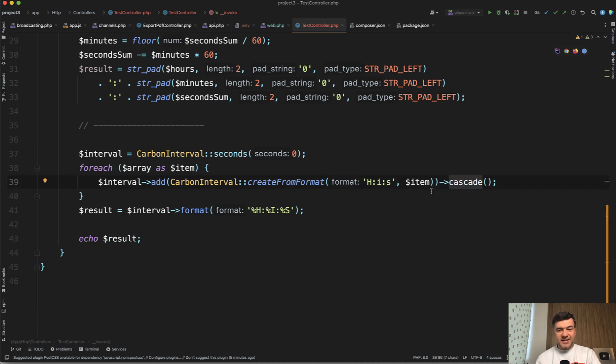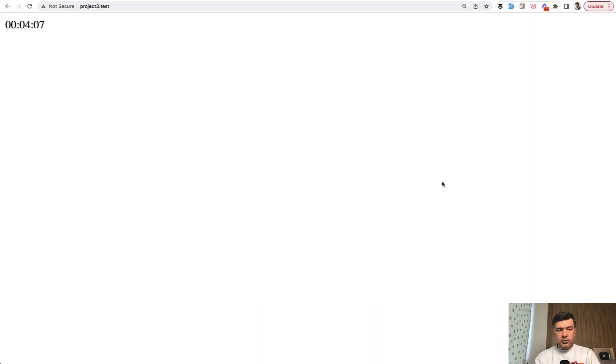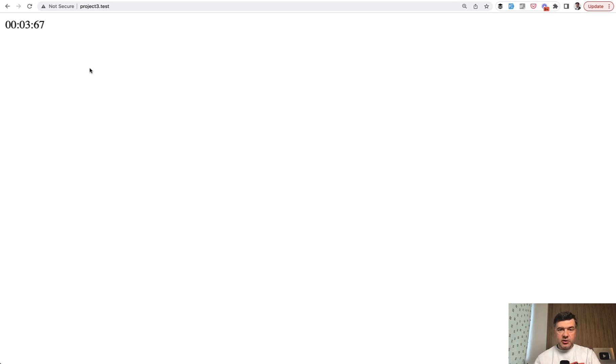This is important. Cascade. If we don't do that, what happens? We save and refresh and the result will be 03:67 seconds. So it wouldn't divide overlap of seconds into a minute.